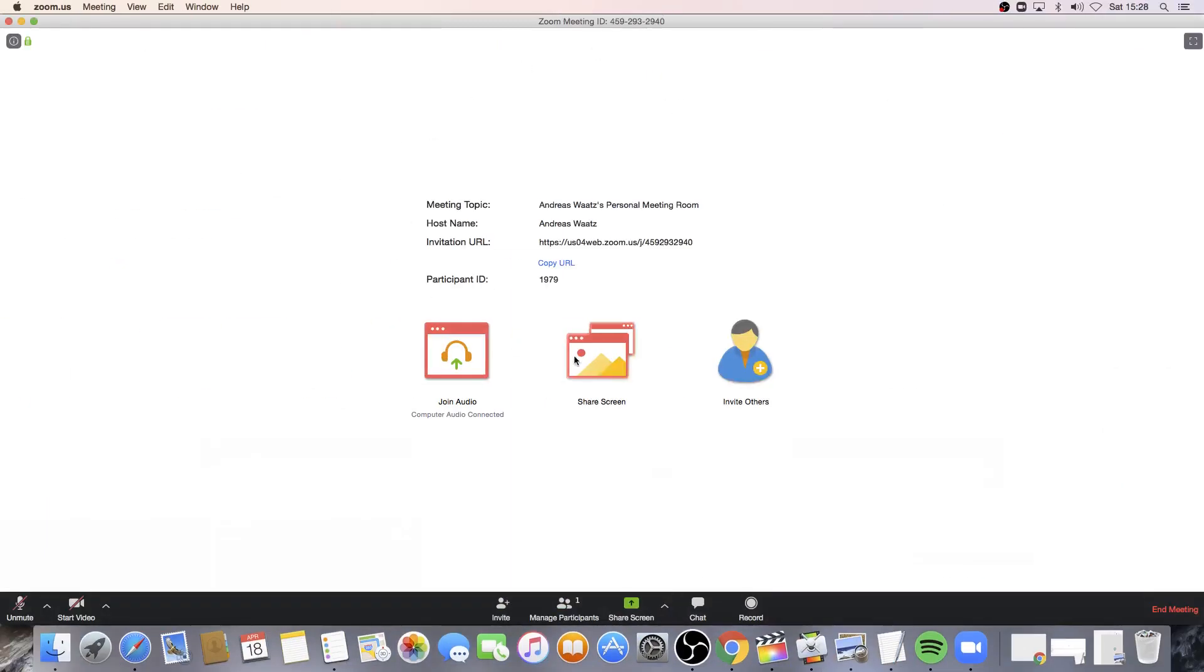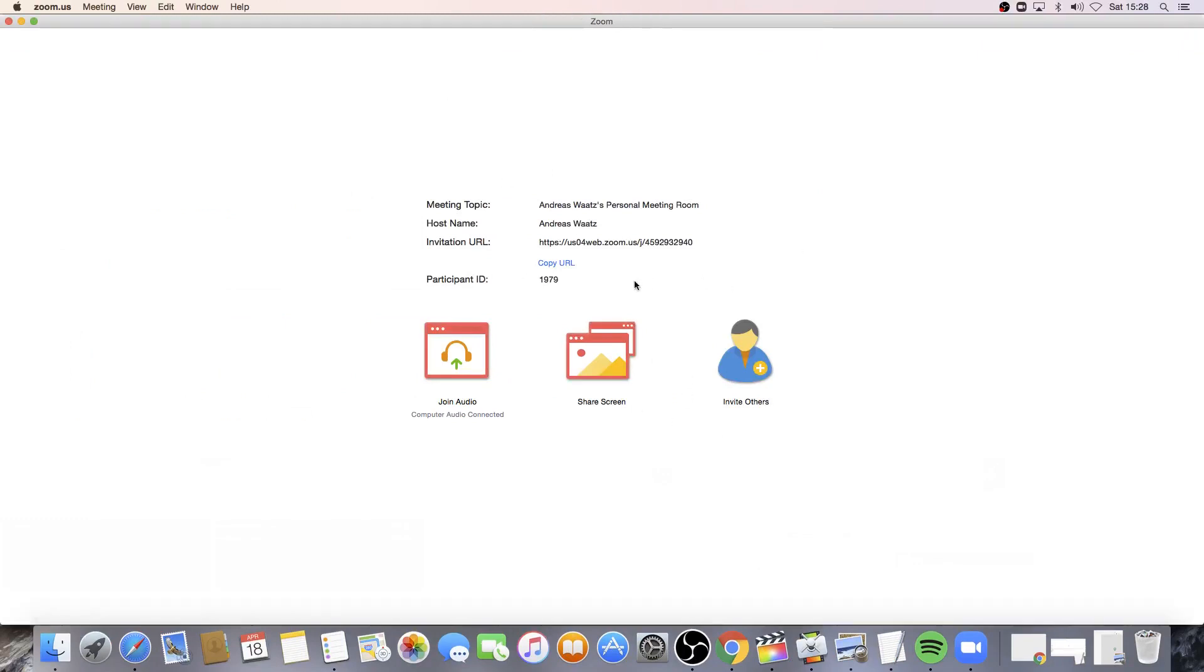All right, so this is how you can share your screen in a Zoom meeting in 2020. I hope this helped. So I hope this tutorial helped you out.